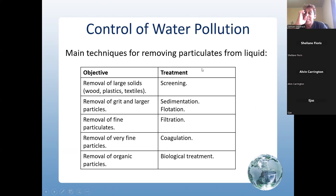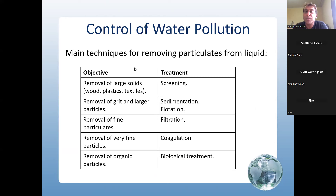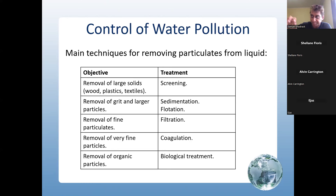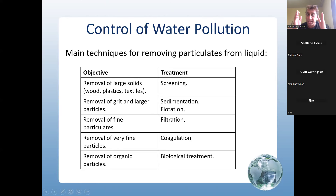The main techniques for removing particulates from water: first, removal of larger solids — wood, plastic, textiles — by the process of screening, which uses a mechanical rake that goes over the pit and removes heavy material for incineration. Then, removal of grit and larger particles using sedimentation tanks, where the material settles to the bottom.